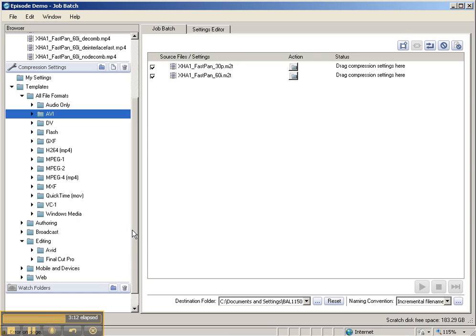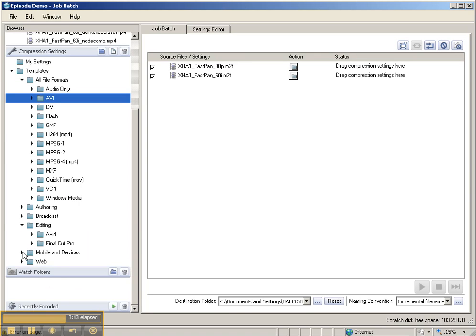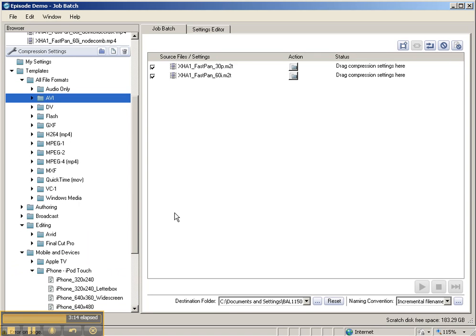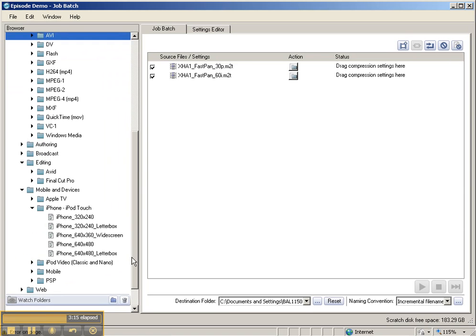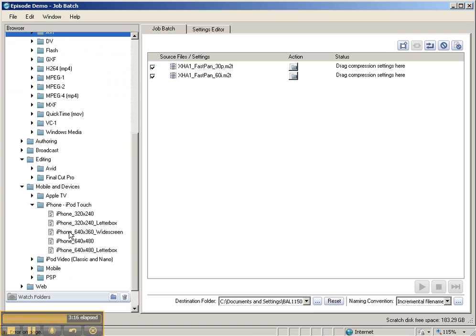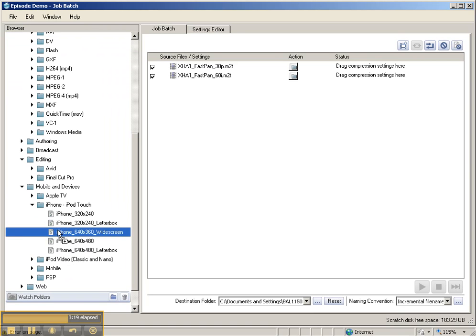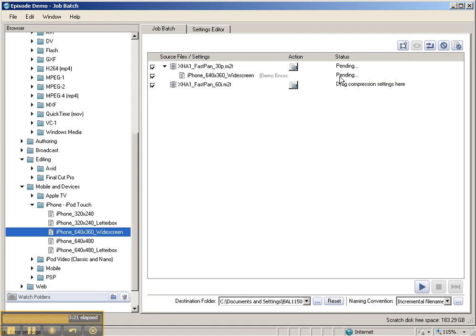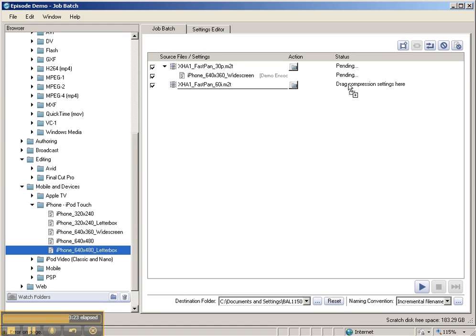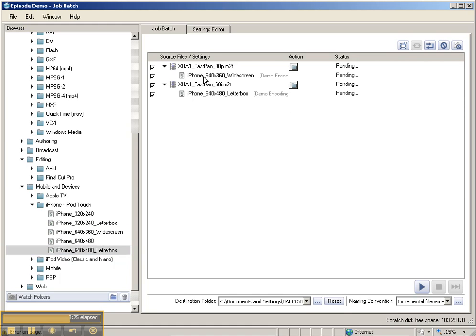I'm going to go to the Web Presets, or Mobile and Devices, use the iPod Touch, let's use the widescreen iPhone, and just click and drag those compression settings up here. You'll see that they applied them.